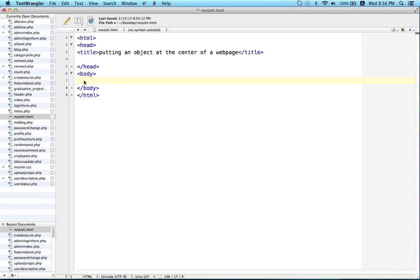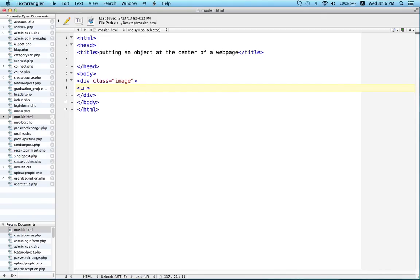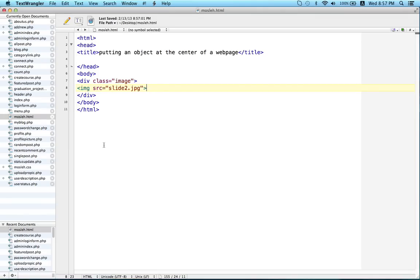For my image I will take a division, div class, class name is image. To close the div I have to write slash div. Inside this div I will write the code for my image: image src, name of my image slide2.jpg. So this is the code for my image.